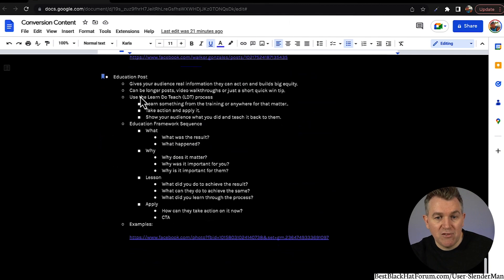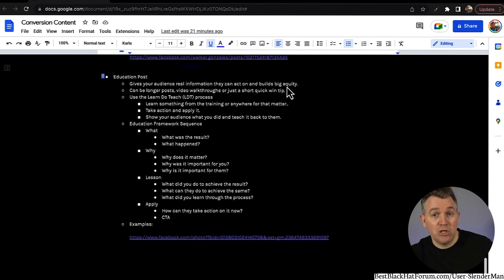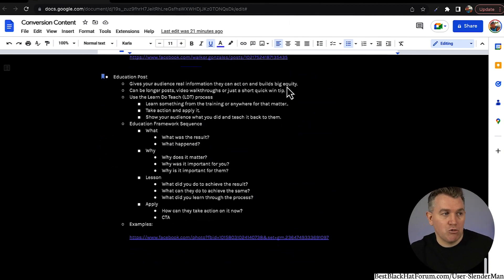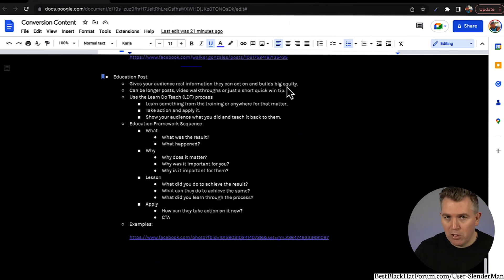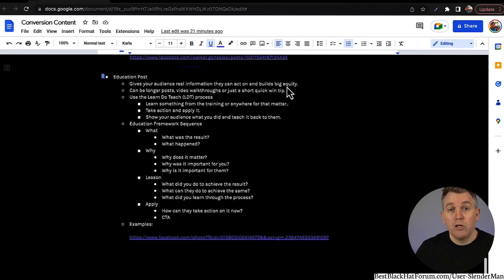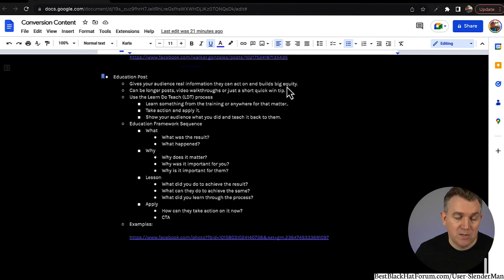Then there's the education post — it gives your audience real information they can act on and builds big equity. Teaching things to people, showing them things that they can use, walking them through something on video — taking trainings you've taken and putting your own spin on them is a big thing. We call that learn, do, teach. Learn, do, teach means you learn something, you do it for yourself, and then you teach your audience what you did to get the results. These can be longer posts, video walkthroughs, or just short quick tips.